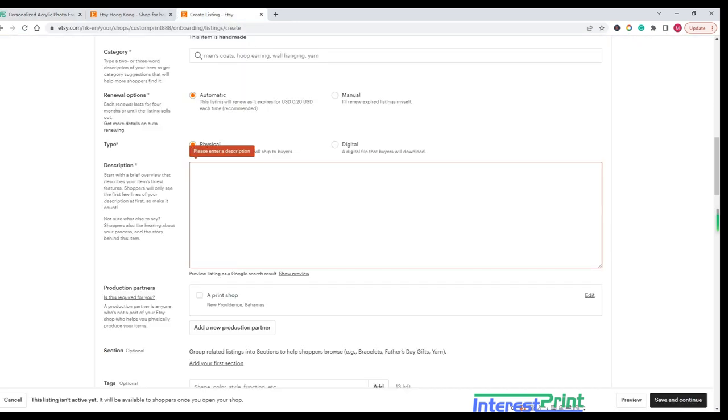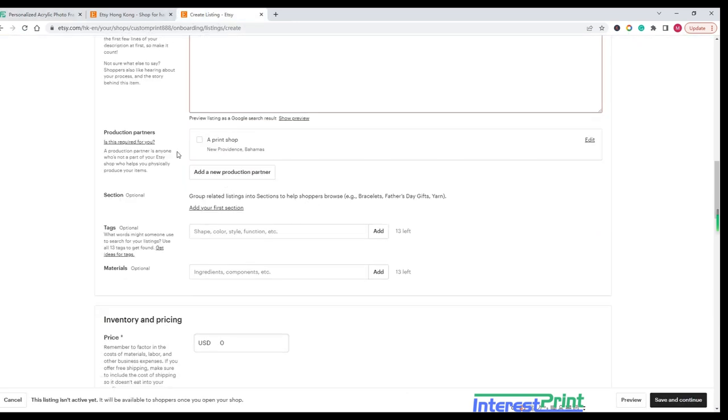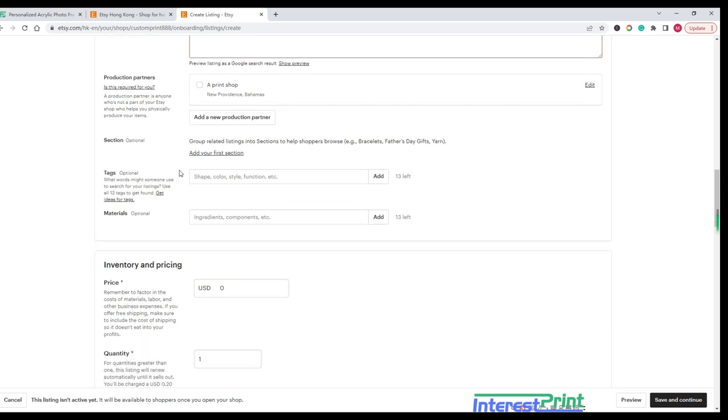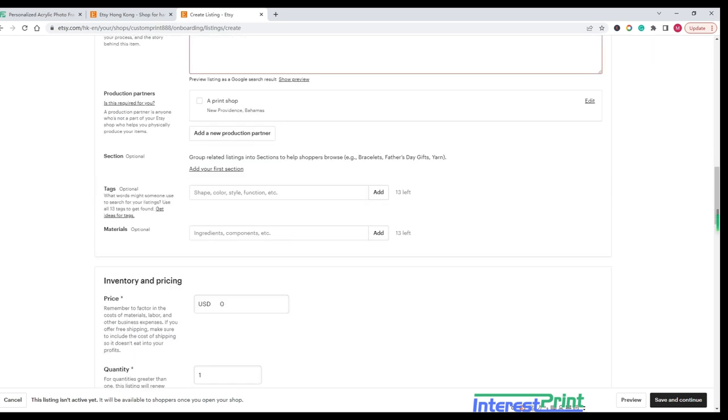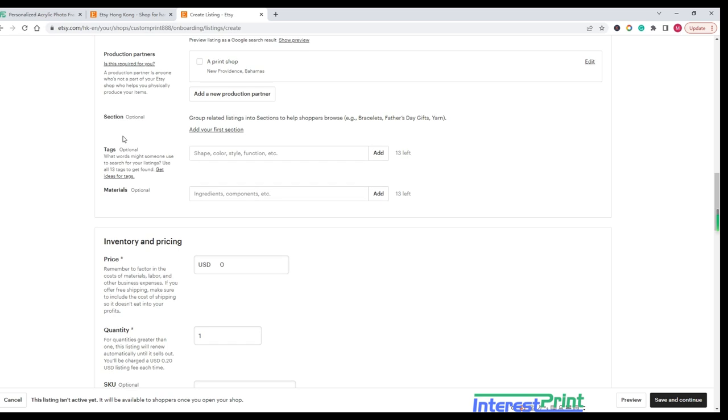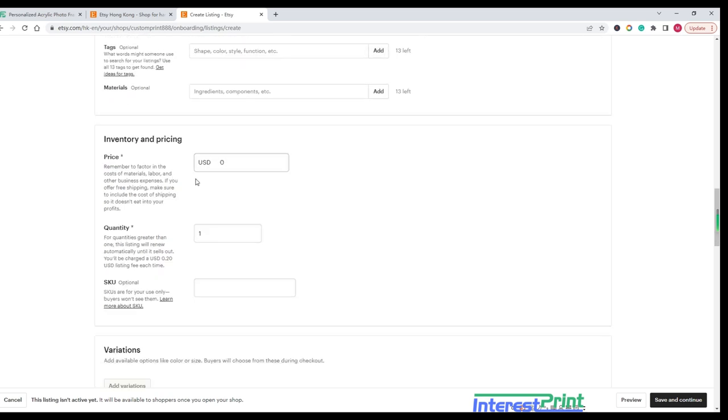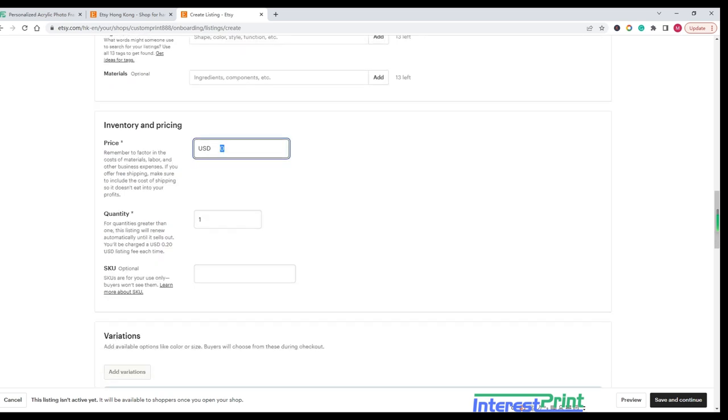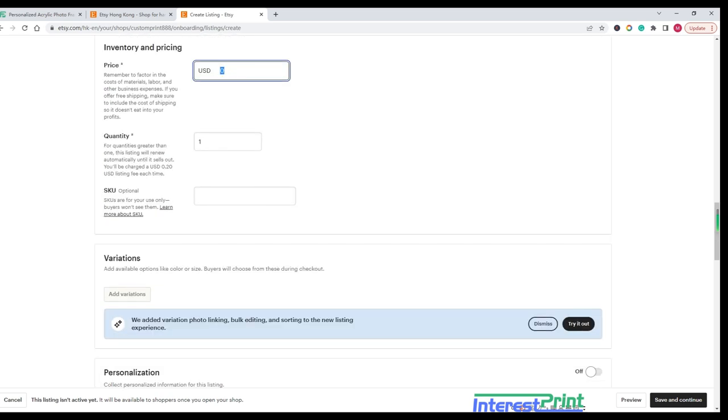Price: Set the price for your item. Quantity: Specify the quantity of the item you have available. SKU: Optional if available. Copy the design SKU from your InterestPrint account.